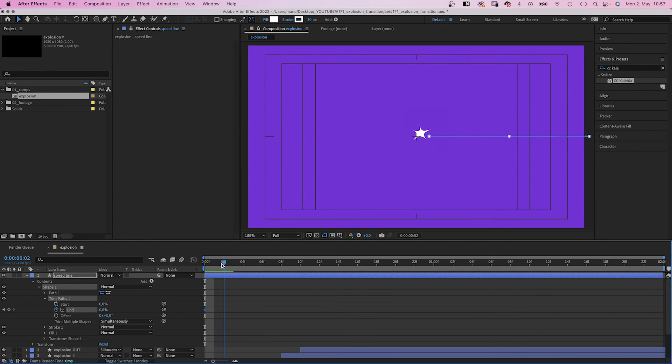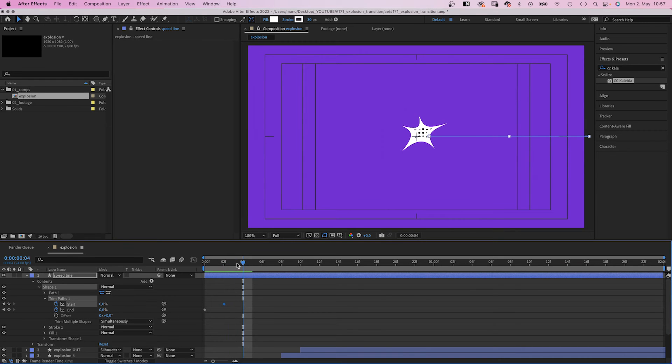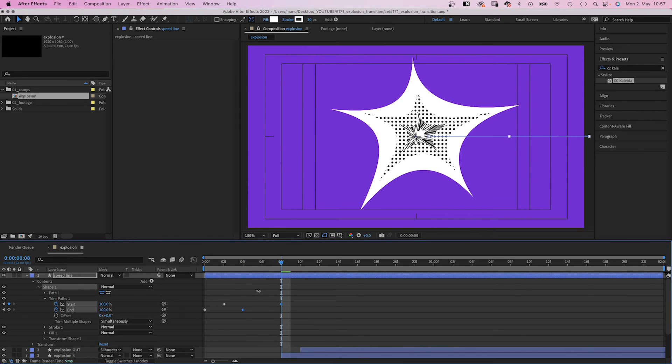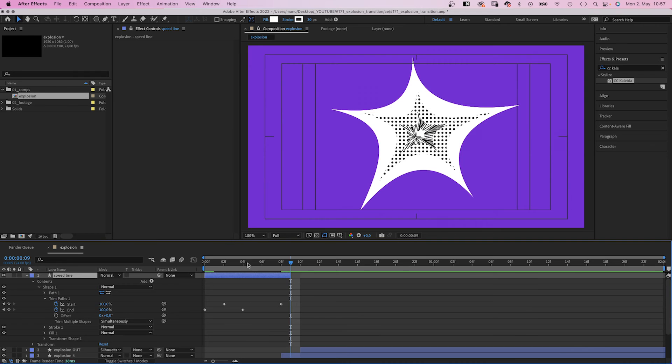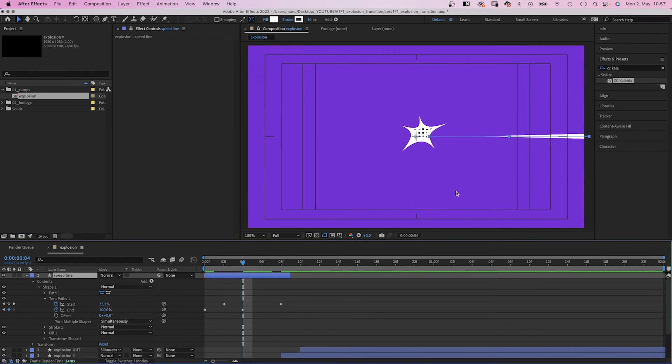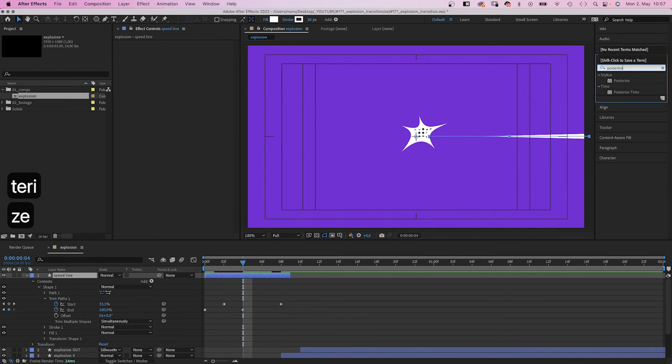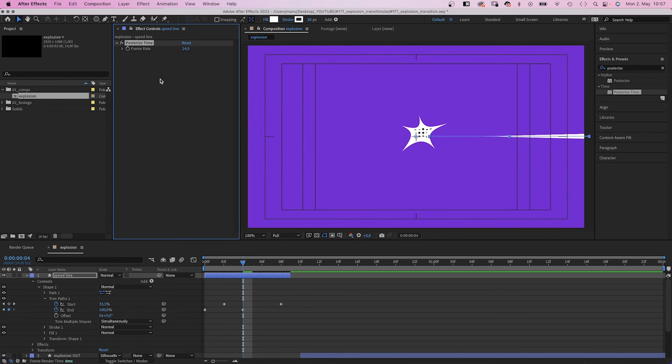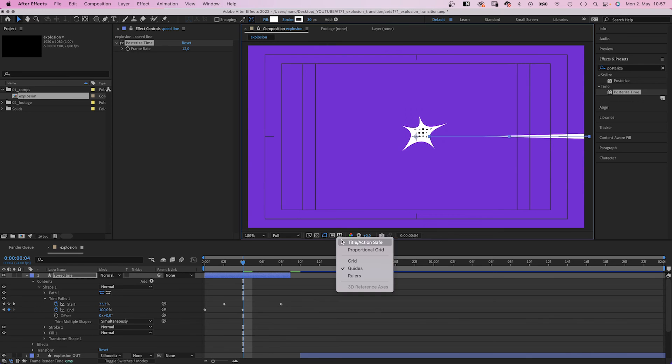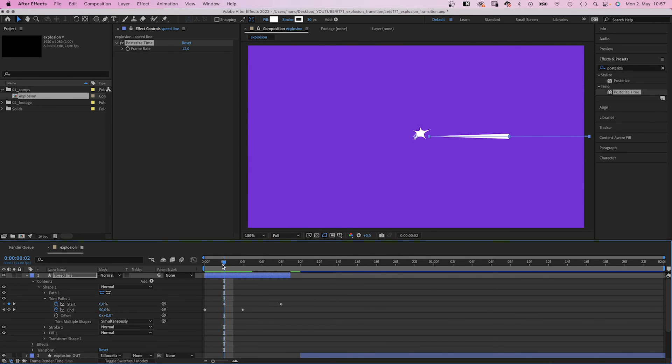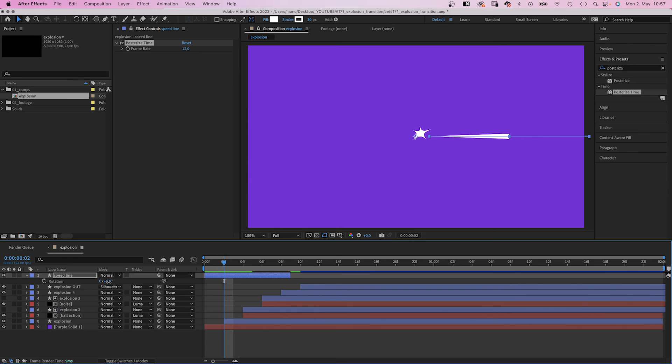We set end to 100% at 4 frames and start to 100% at 8 frames. And we set the endpoint to 9 frames. And add posterize time and set the frame rate to 12 to match the frame rate of the other animations. To change the direction of the line, we simply rotate it.